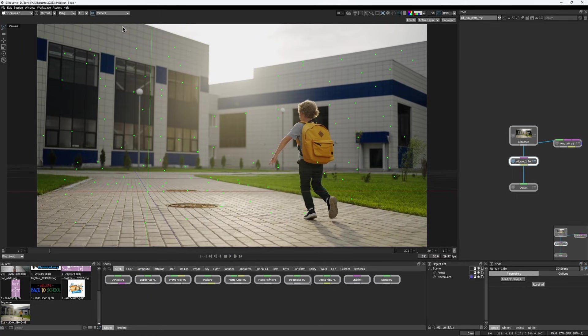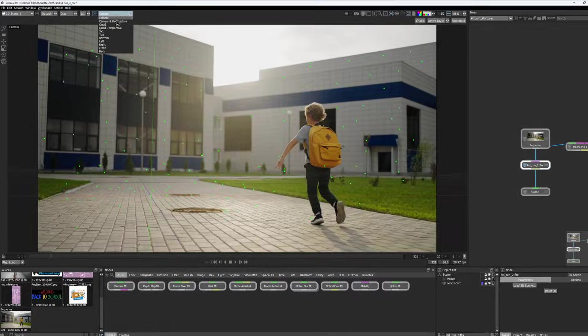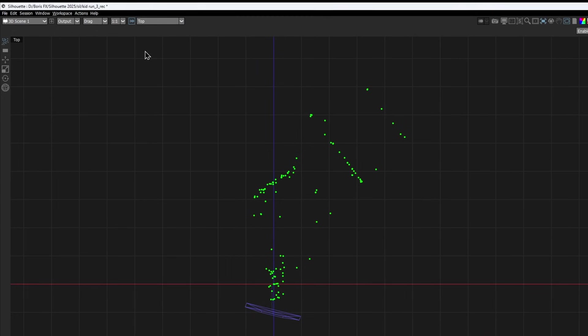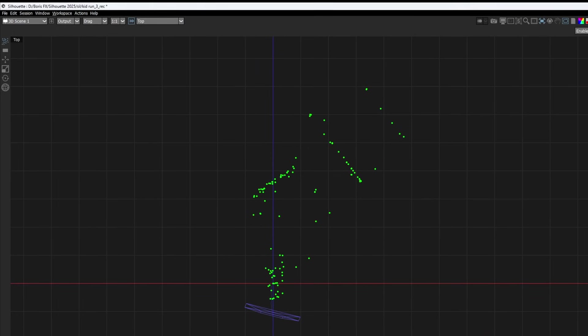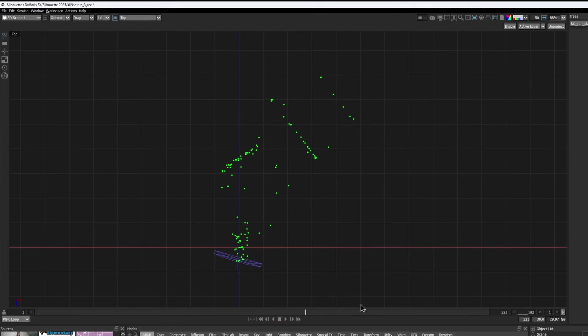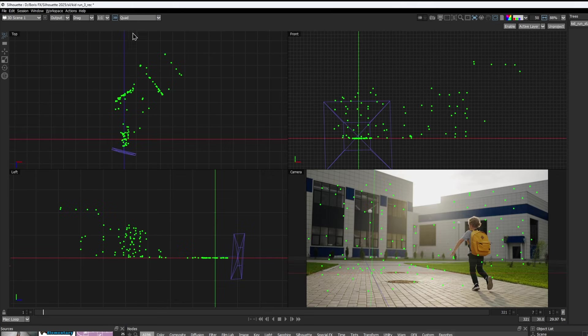You can switch between different scene views using this drop-down menu, pick a specific camera angle, or check out the scene in the Quad view.